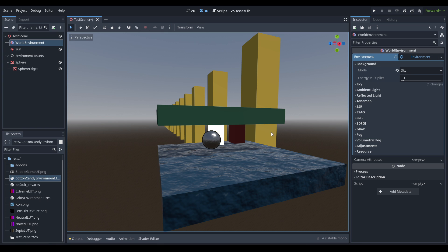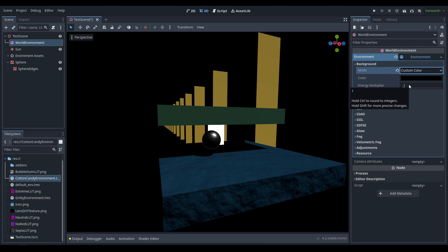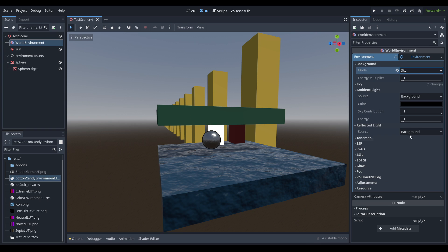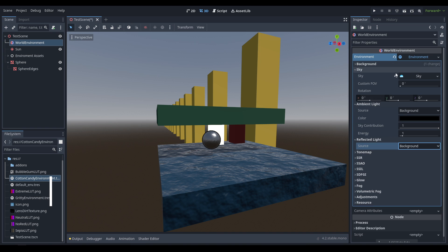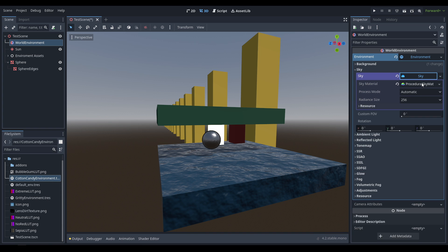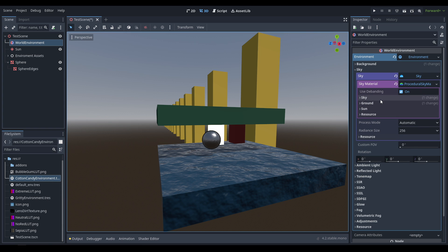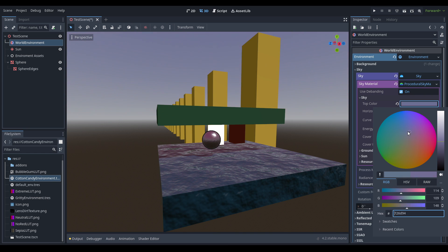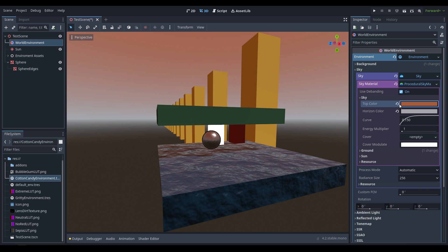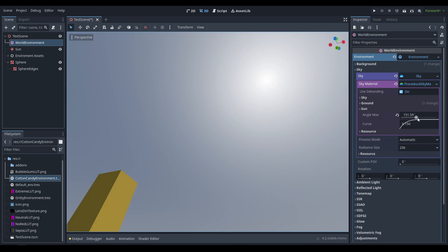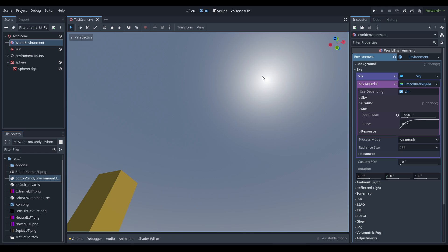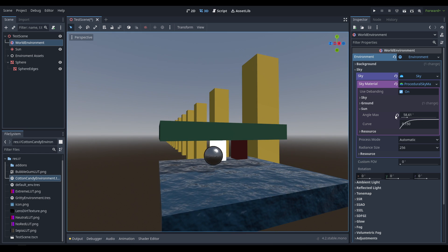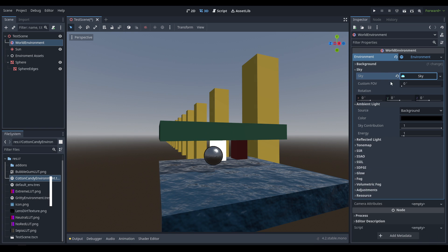The background node is a reference point for the ambient light, reflective light, and the sky nodes — it defines what the background of the world looks like whenever there isn't geometry. If we set this to custom color you can see the result. The ambient and reflective light both source this as their reference, but you can override each independently. Under sky we have the procedural sky material, which works fine out of the box with various color options. The sun effect is a bit lackluster, so I tend to replace it with an image or effect.